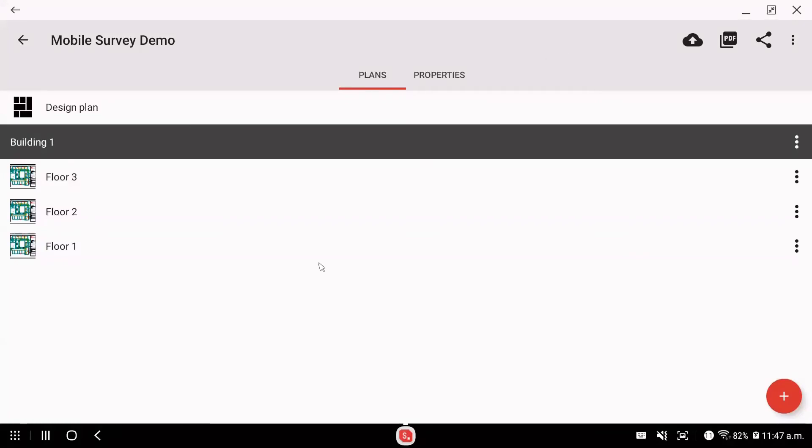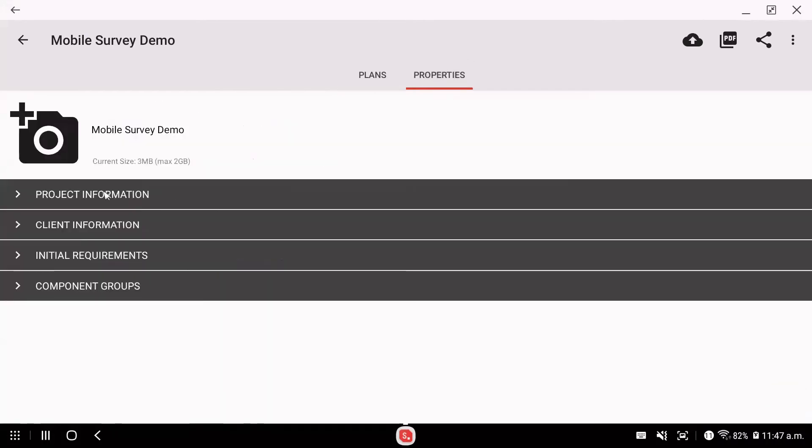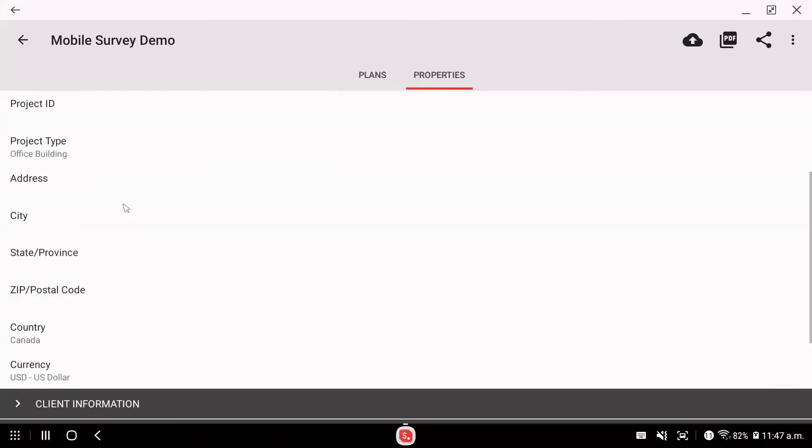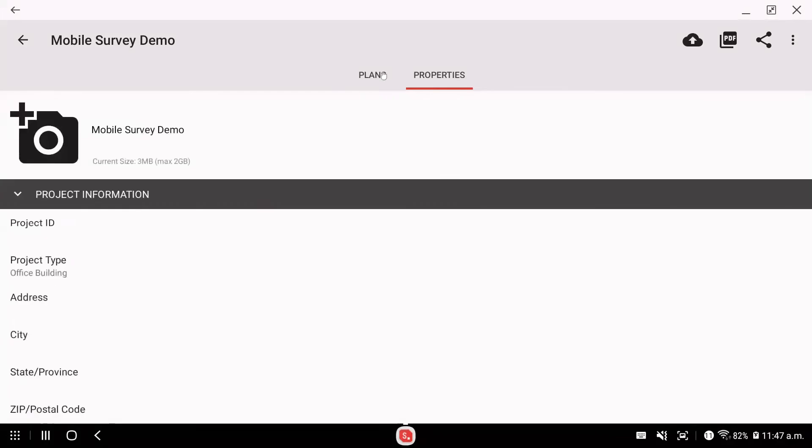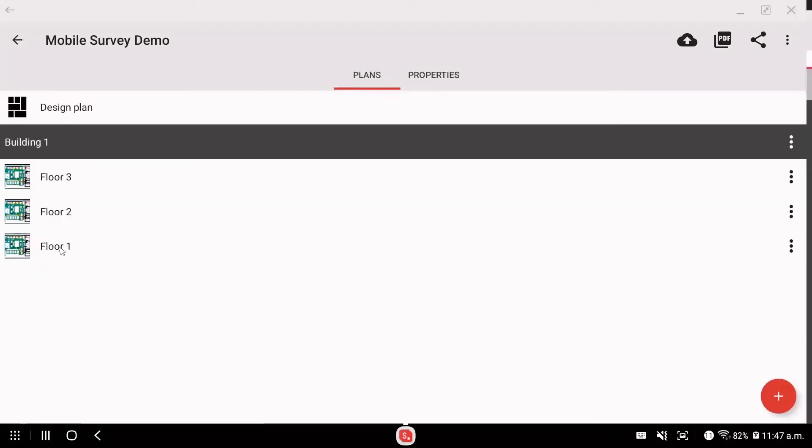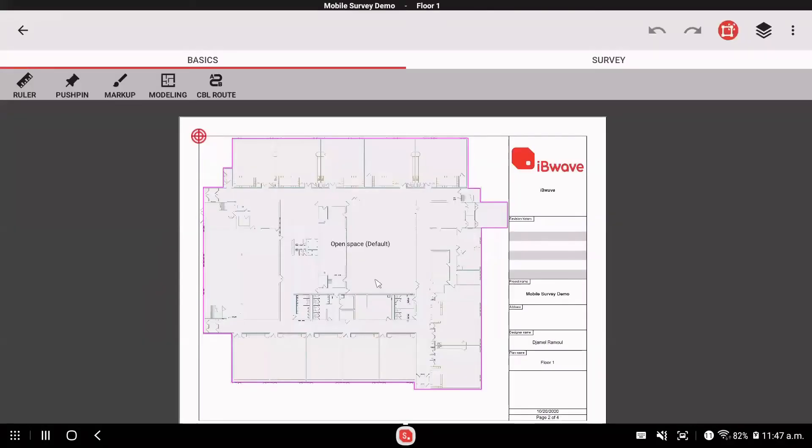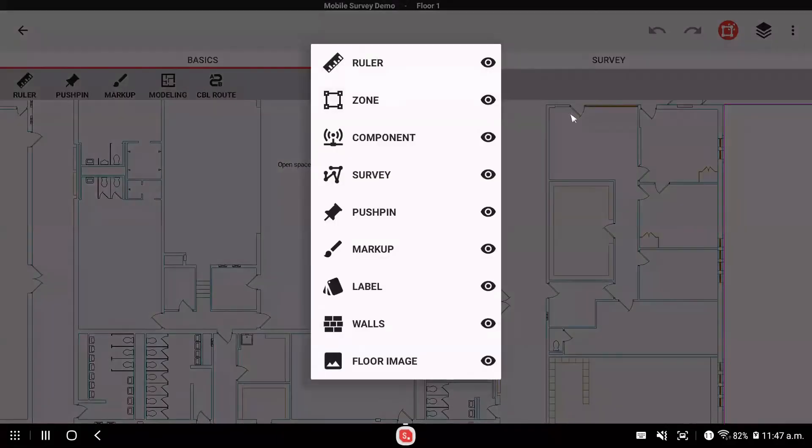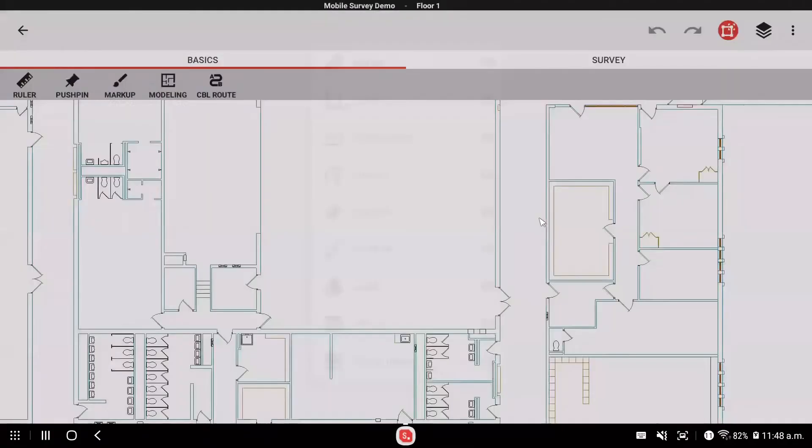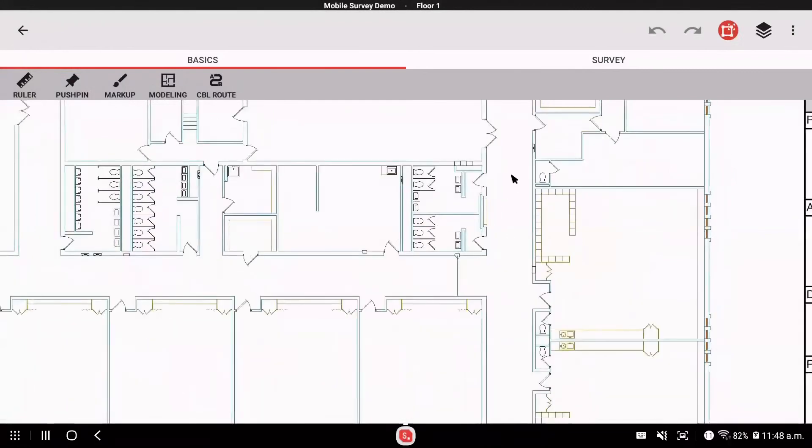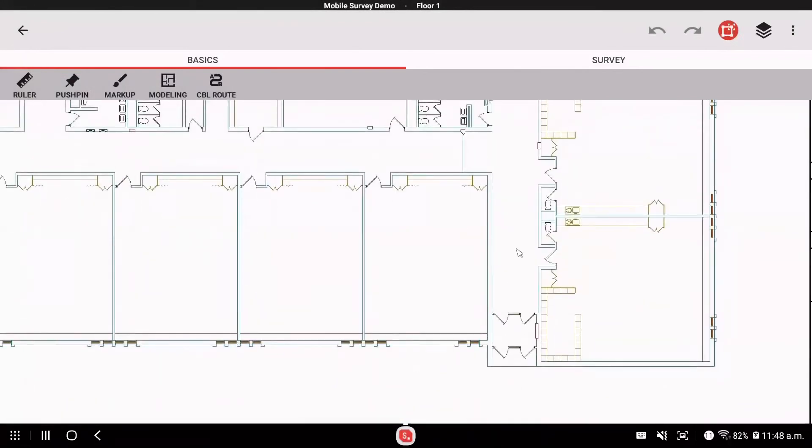Okay, now that I downloaded my project, I see the different floors I defined. I can go to the properties, update any information, address. But if let's say I am on floor one, I want to start a survey. Then this is my floor one. Let me just adjust some layers here. Let's say I don't want to see the zone.